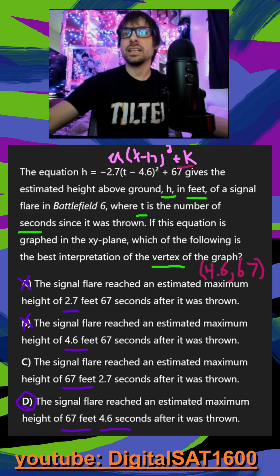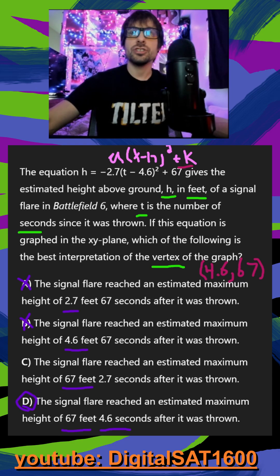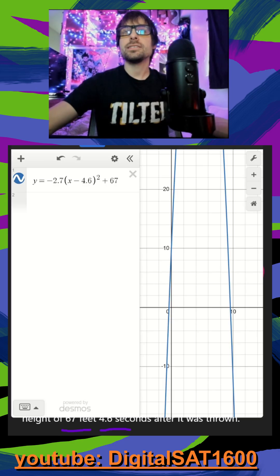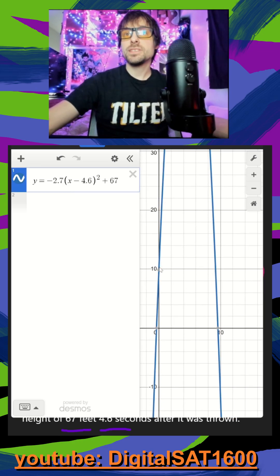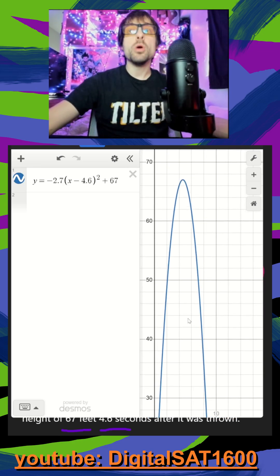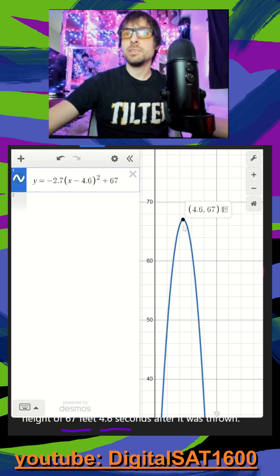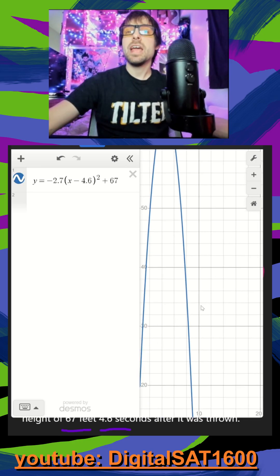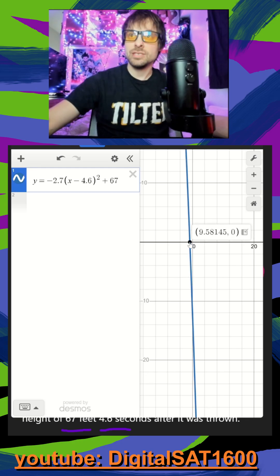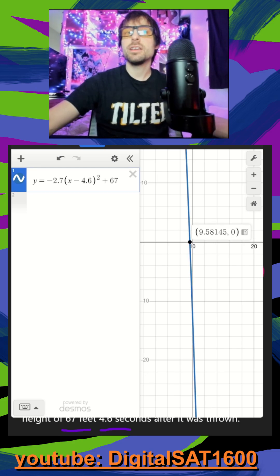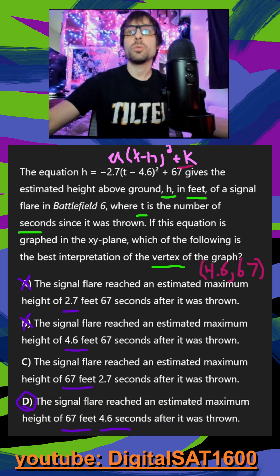If you want to see what it looks like in Desmos, I just graphed my equation. It's super nice on Desmos because I can see all my important points. Sometimes my y-intercept is going to be important, most of the time my vertex is going to be important — there's your 4.6, 67. And then other times when it hits the ground is also going to be important — that would be zero height and then 9.5 seconds. For this one, using Desmos or by hand, we're going to get D.